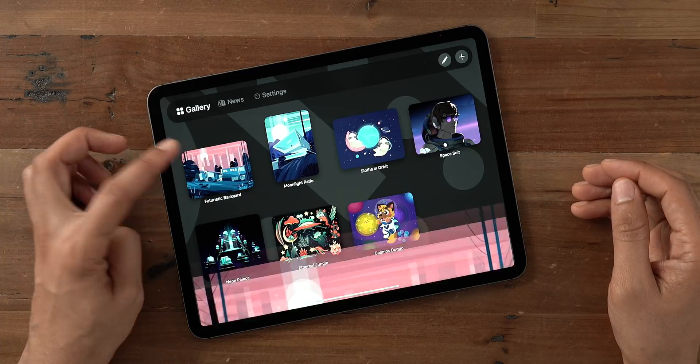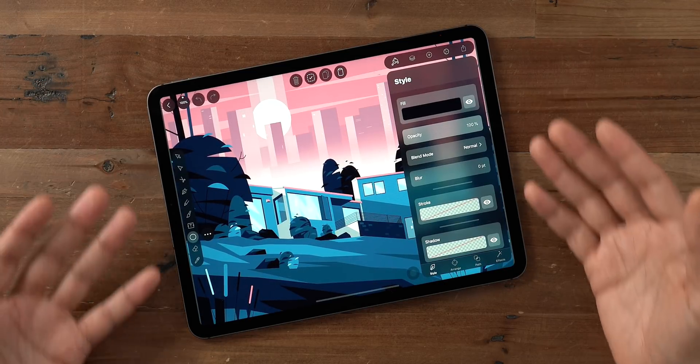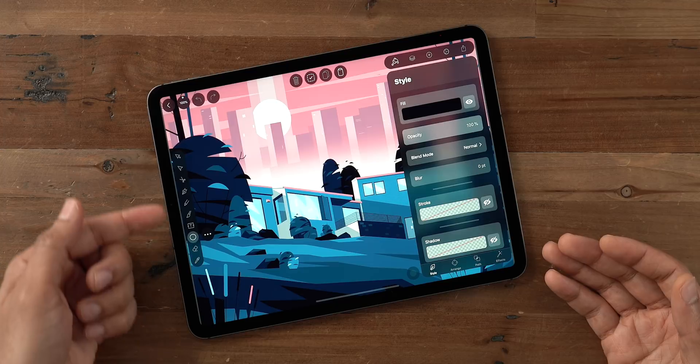If you're at all into digital illustration, then you owe it to yourself to check out Vectornator for iOS.